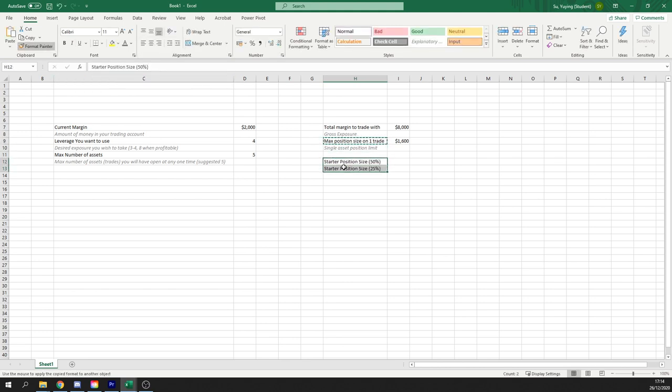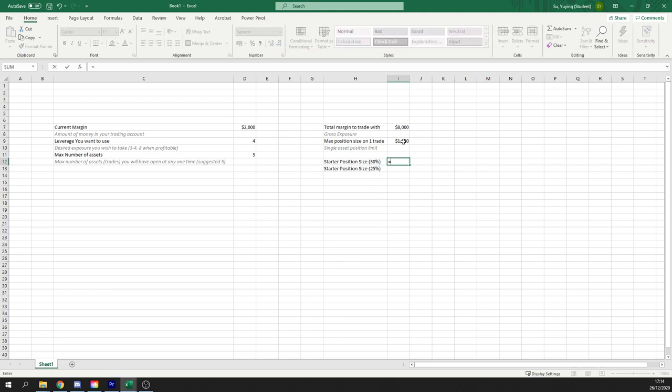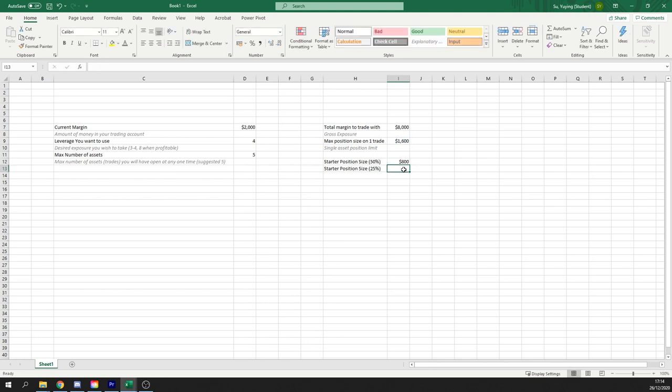And in this case will be 50%. And then we're going to have another one of 25%. So let's go ahead and make them a bit bolder. So starter position size of 50% would basically just mean half, so divide it by 2, of our maximum position size limit.